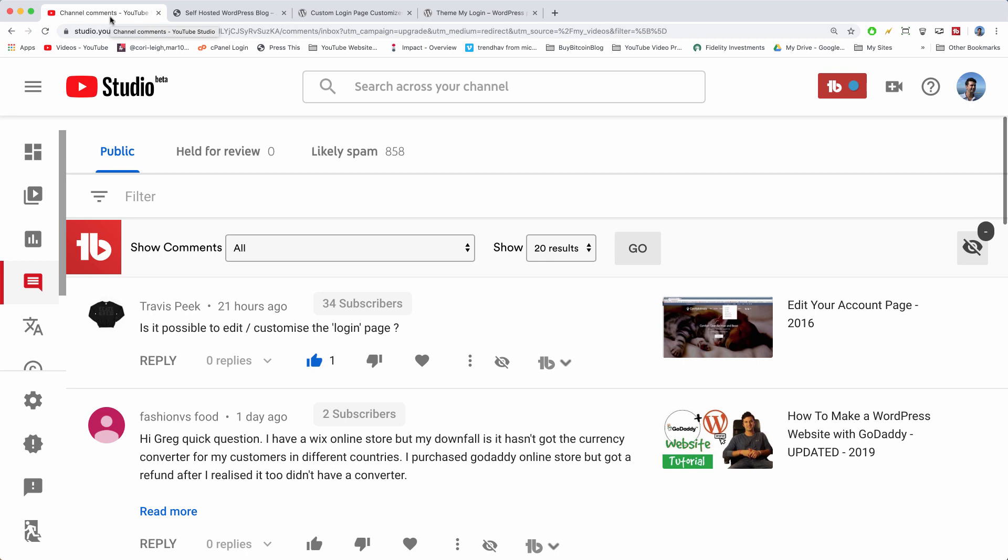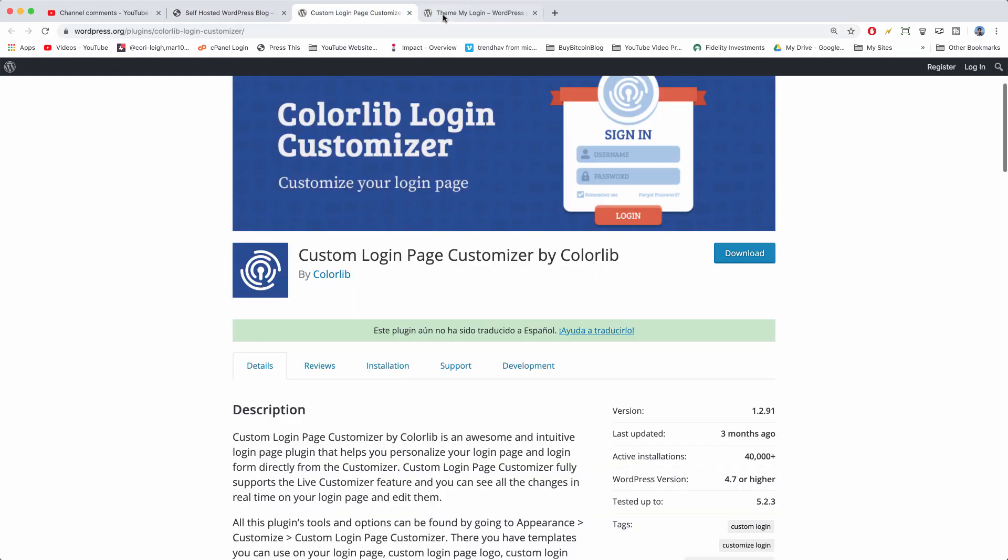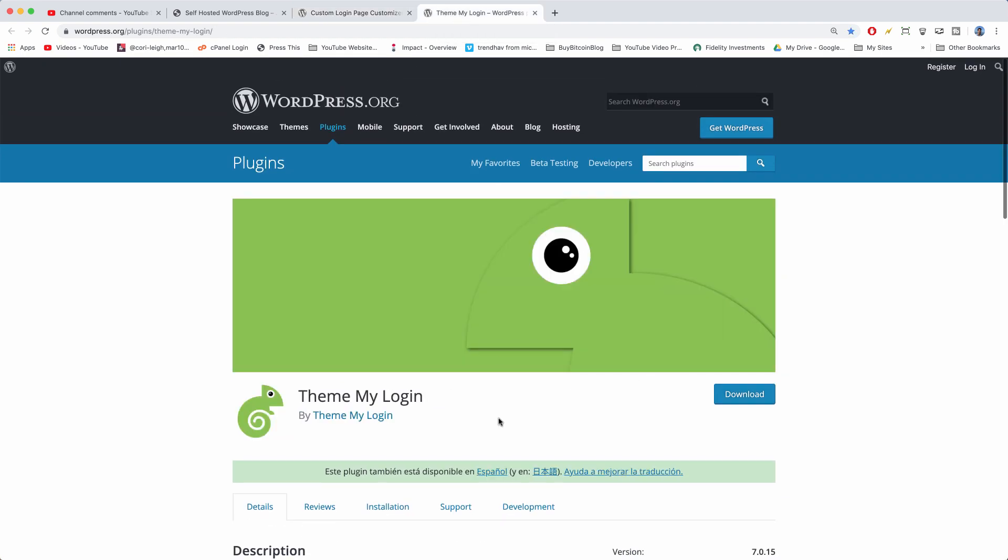What's up guys, it's Greg from Dear Blogger and welcome back to another video. In today's video, Travis asked us is it possible to edit or customize the login page in WordPress, and it is possible. I'm going to show you two plugins how to do that: Color Lab Login Customizer and Theme My Login.